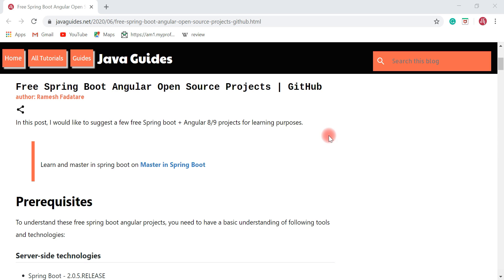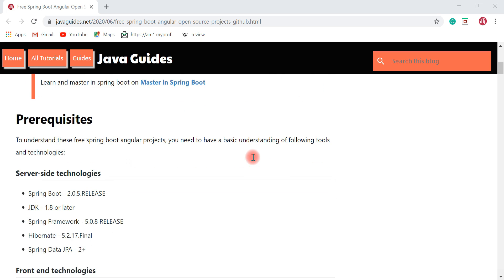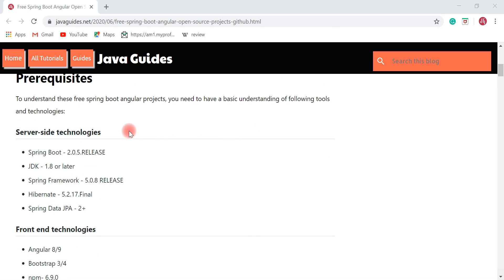All right, so these projects are available on my GitHub repository. You are free to go ahead and clone the source code and play with it.